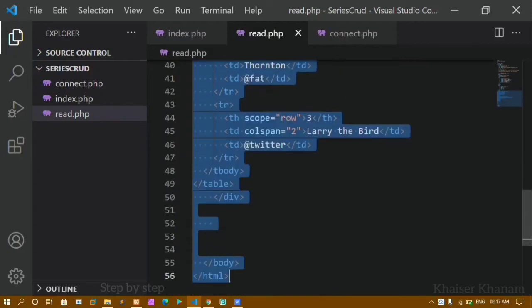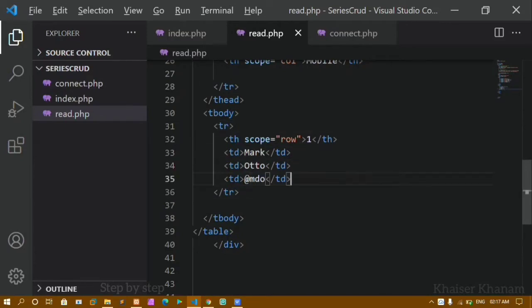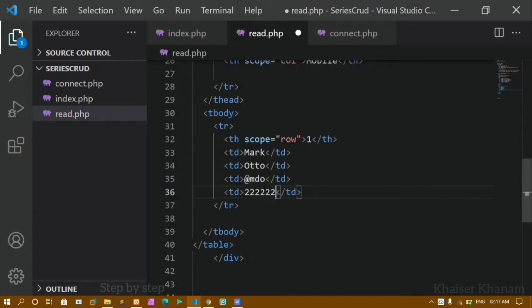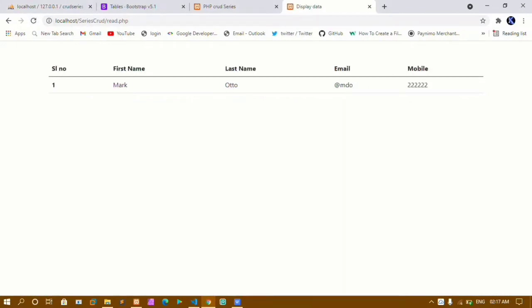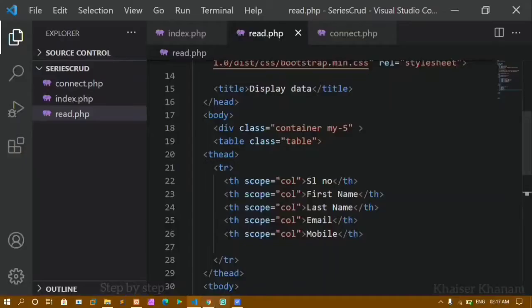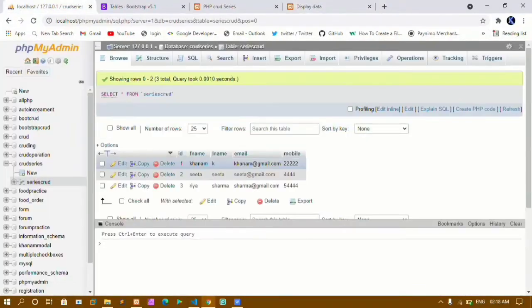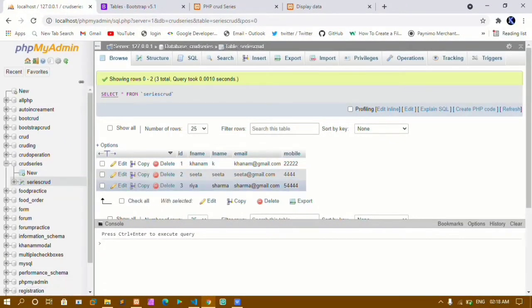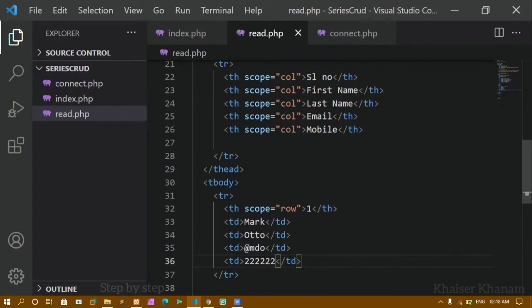I will update the table headers: Serial Number, First Name, Last Name, Email, and Mobile. I will remove all the existing table body rows and keep only one table row. Now the table has the correct column headings: serial number, first name, last name, email, and mobile. Now I want to display data from my database inside this table.